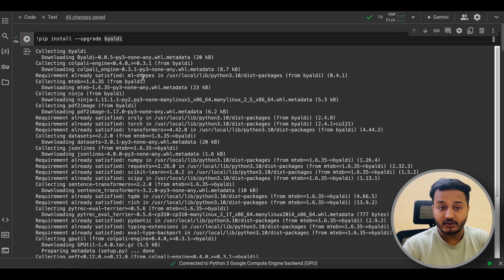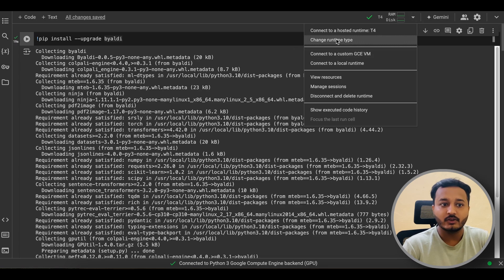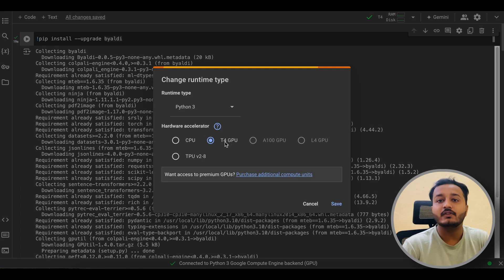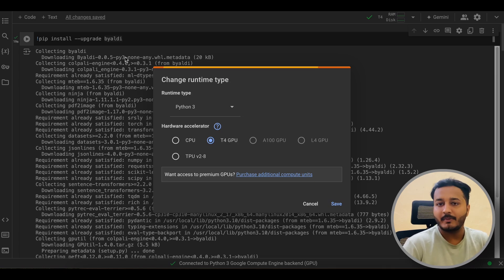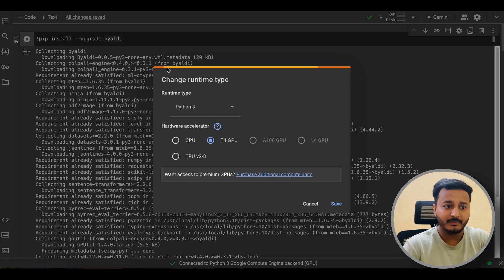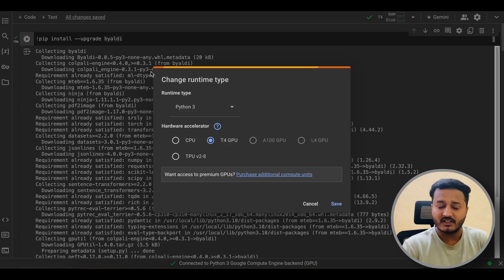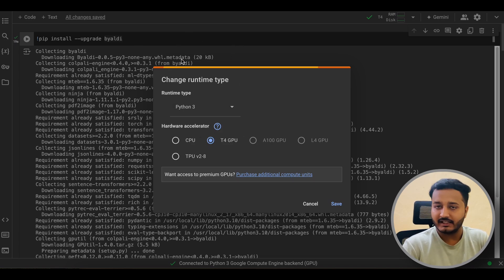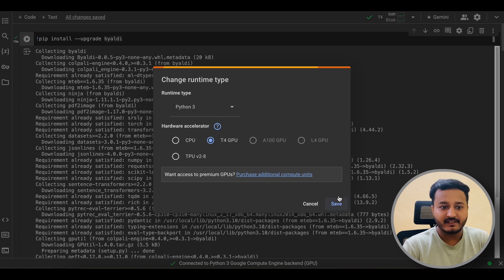Before starting with this notebook, I just want to let you know that you can use Colab for this. When you start, go and change the runtime to T4 GPU, because this is a 4 billion parameter model and it needs a GPU. Colab provides a free T4 GPU, so you can run ColPali on it for free. If you try to run it locally, you'll need a GPU with around 16 GB of VRAM.